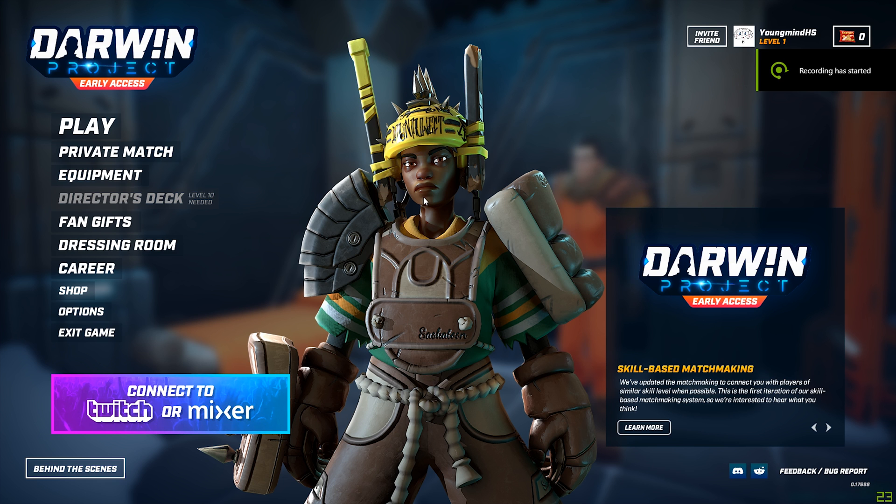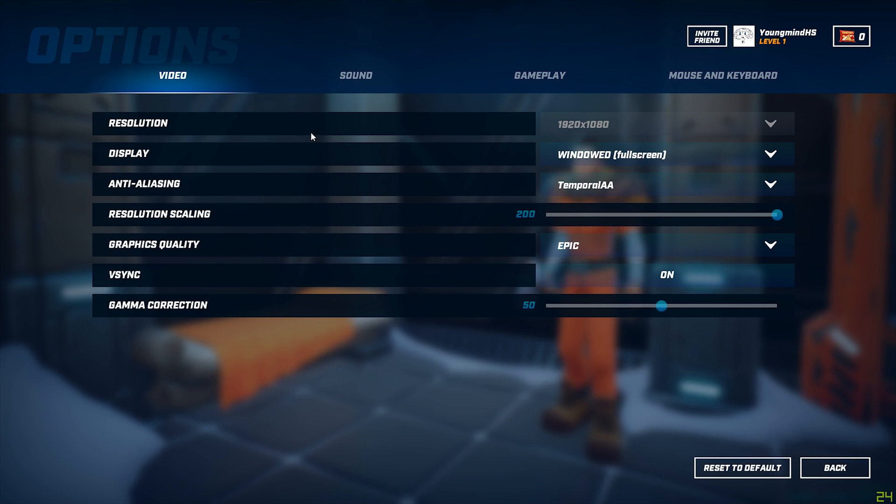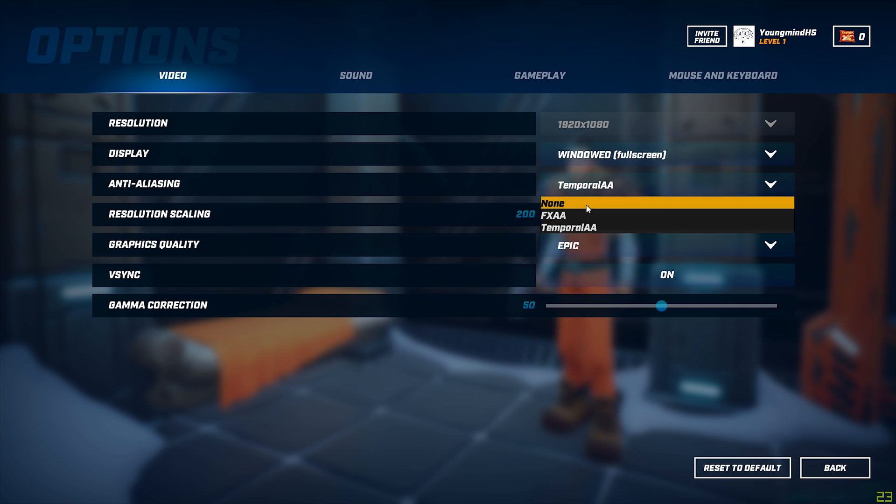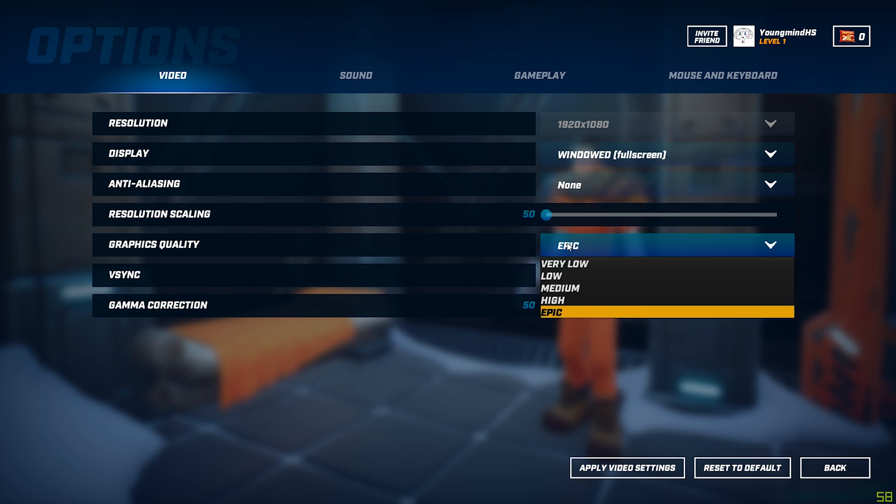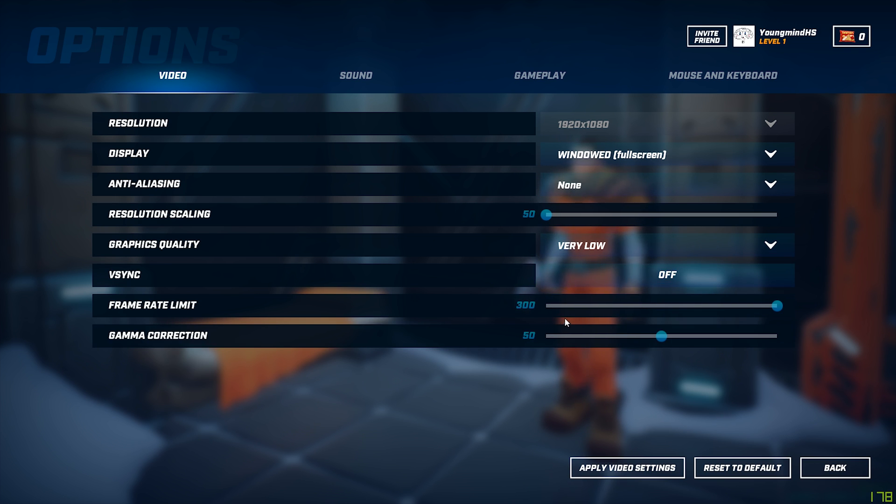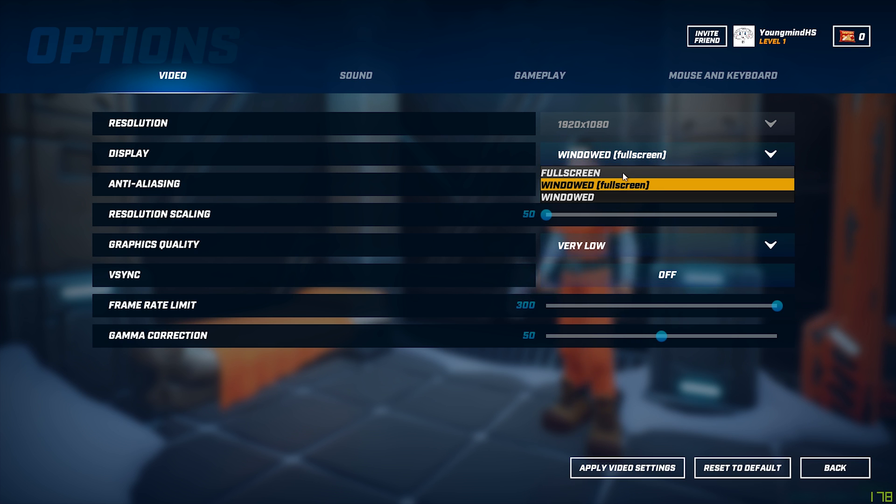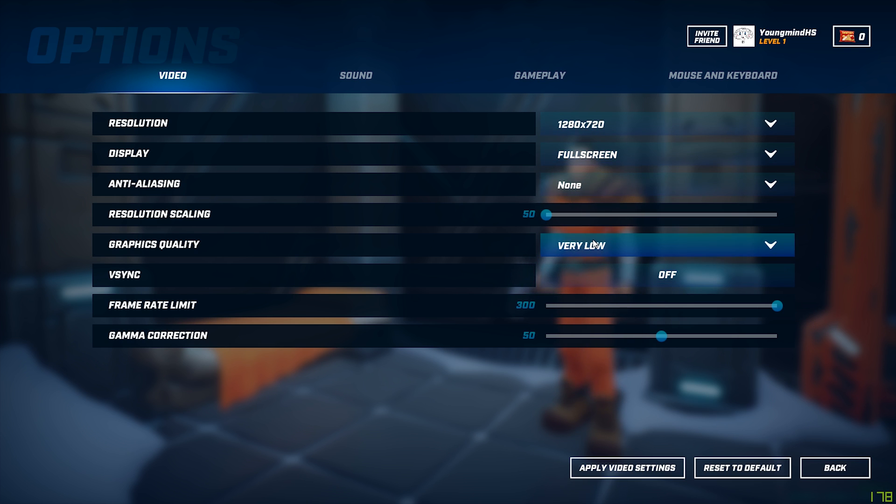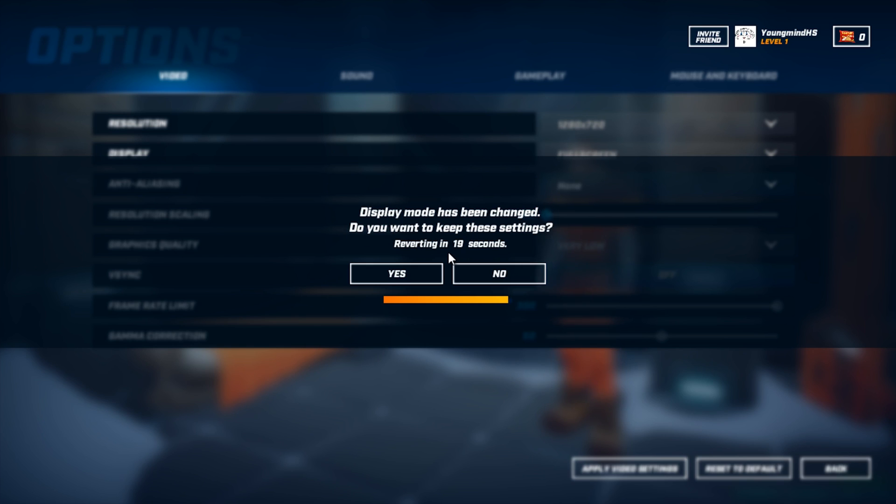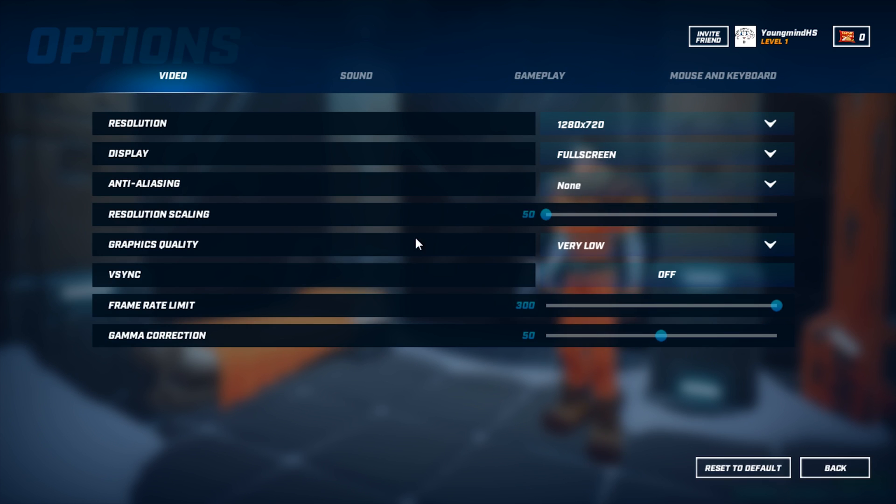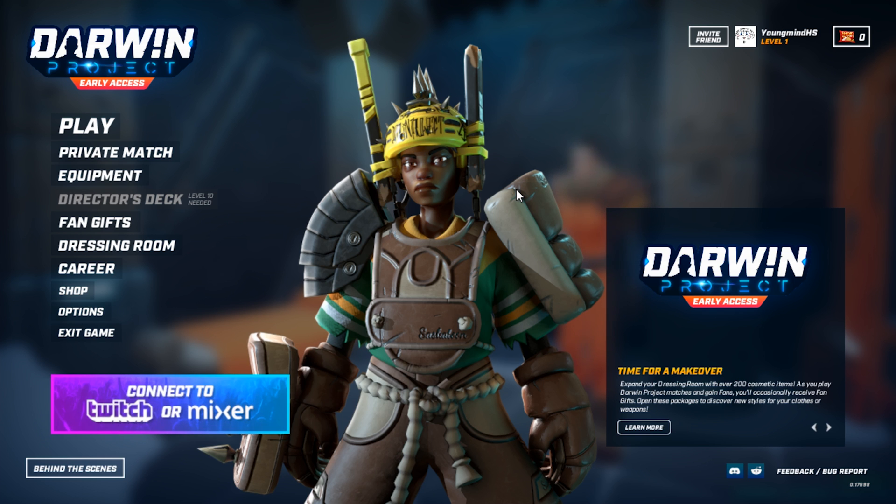Okay guys, so the first step is pretty obvious, but what you want to do is come into options, go to anti-aliasing, turn it to none, resolution scaling to 50, graphics quality to very low, v-sync off, frame rate limit to the max, put it on full screen, and then put it on resolution at 1280 by 720, then you want to apply that. Okay, so that's the first step. The next step is in Windows, so I'll show you that now.